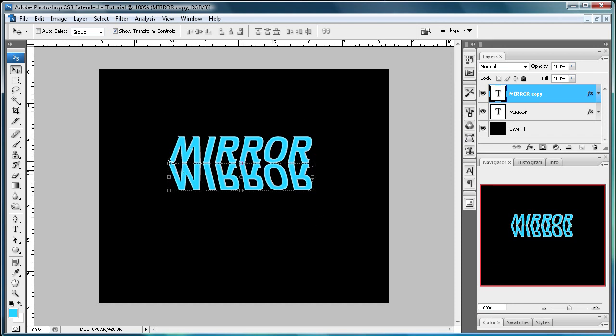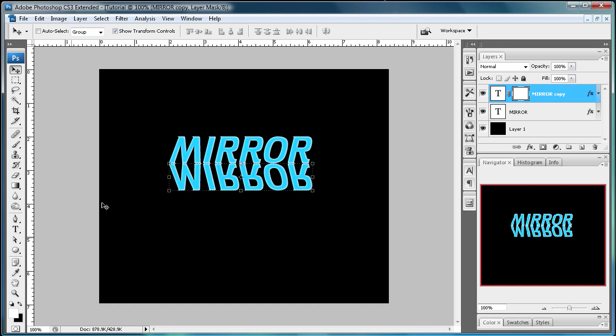And after you have that you're going to go to your mirror copy layer. And just add a layer mask. Just click to add it. And what you're going to do now is make sure that this foreground color is white and your background color is black.